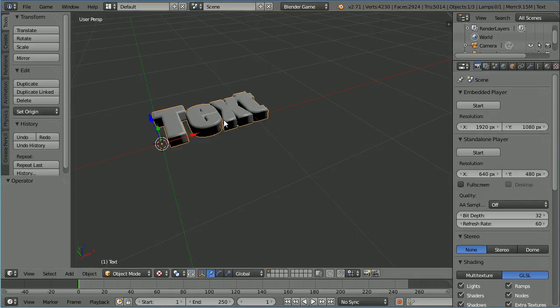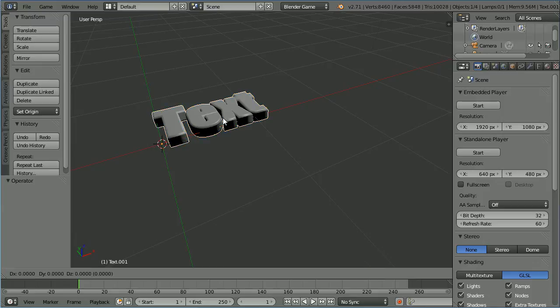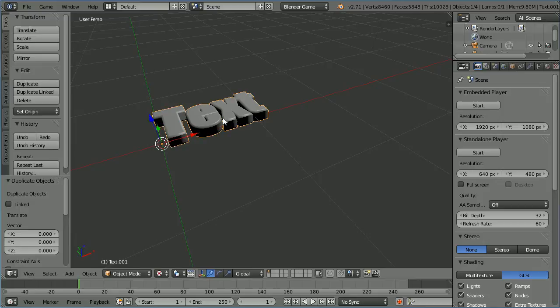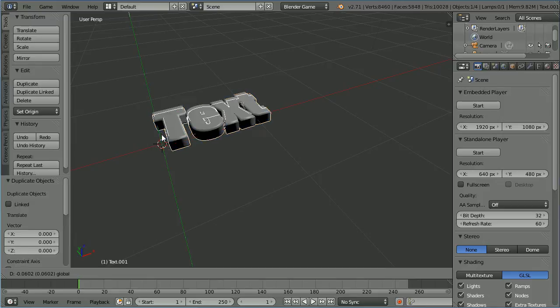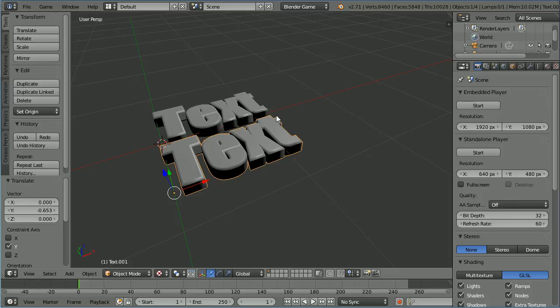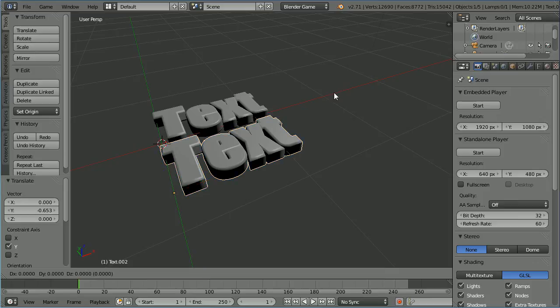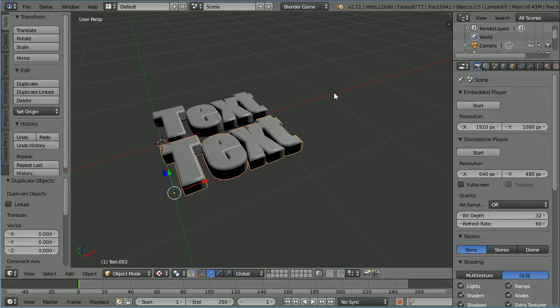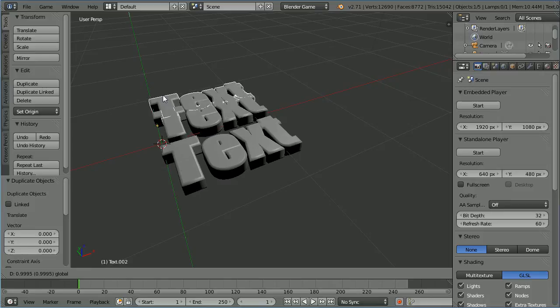Duplicate the text. Hold down shift, press D and enter. Drag on the tip of the green arrow to move the duplicate down. Shift, D, enter. Use the tip of the green arrow to move the duplicate up.